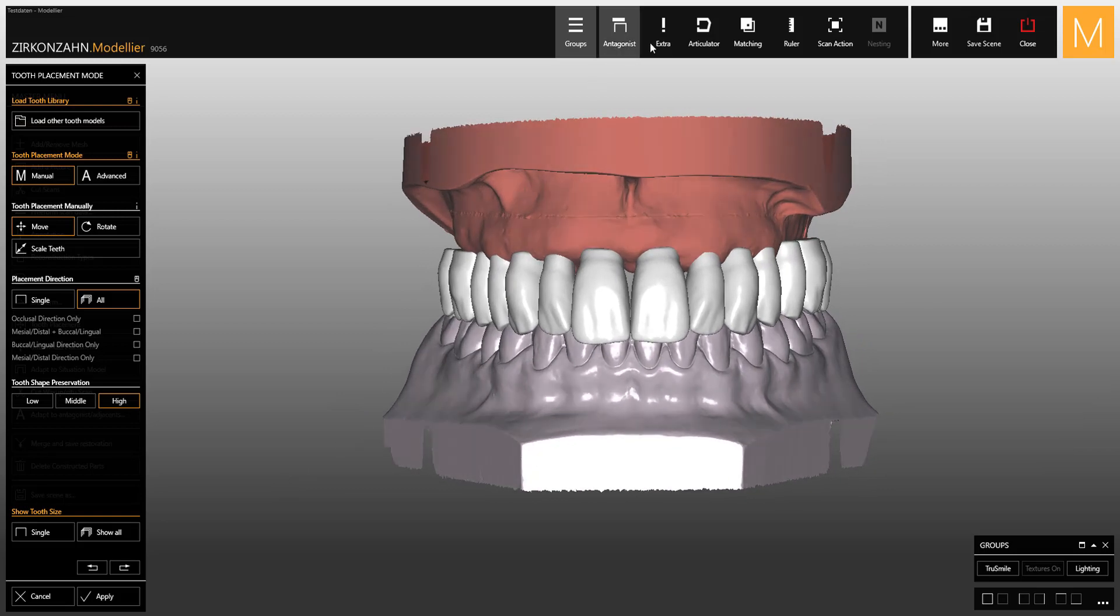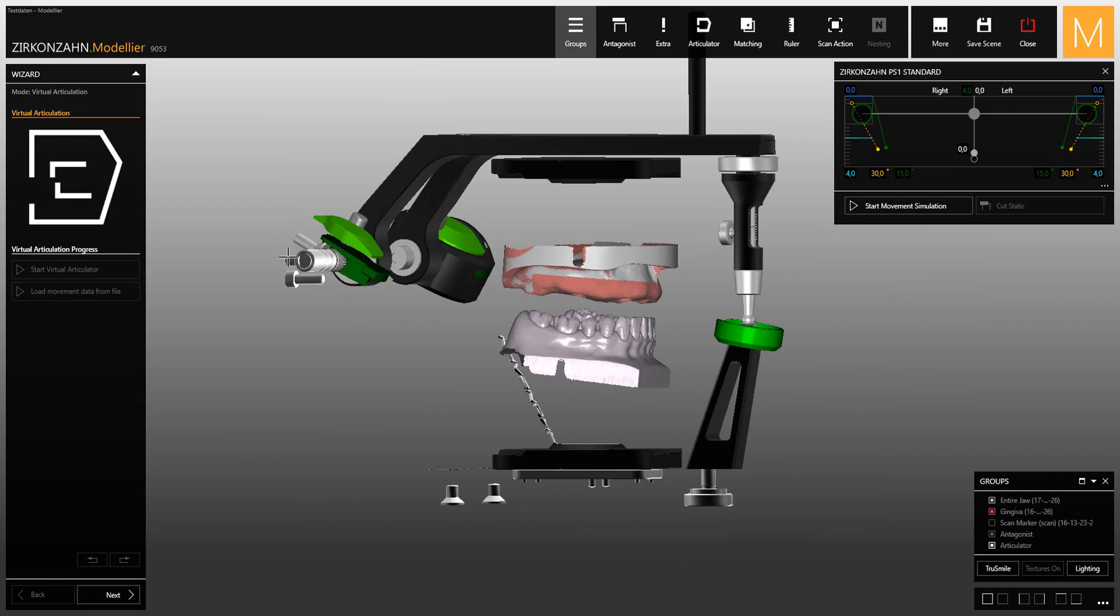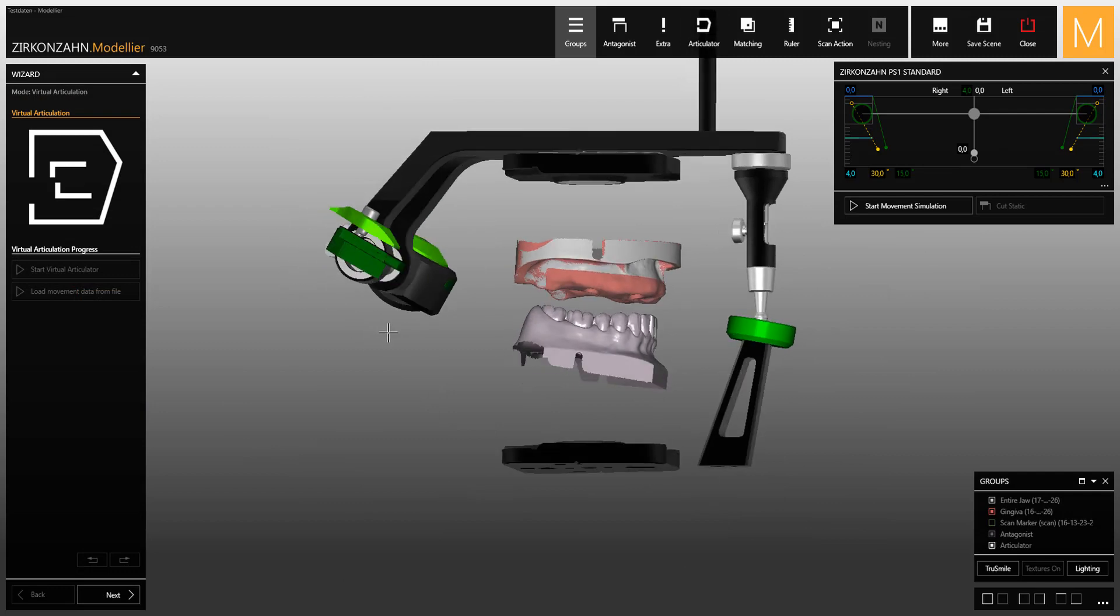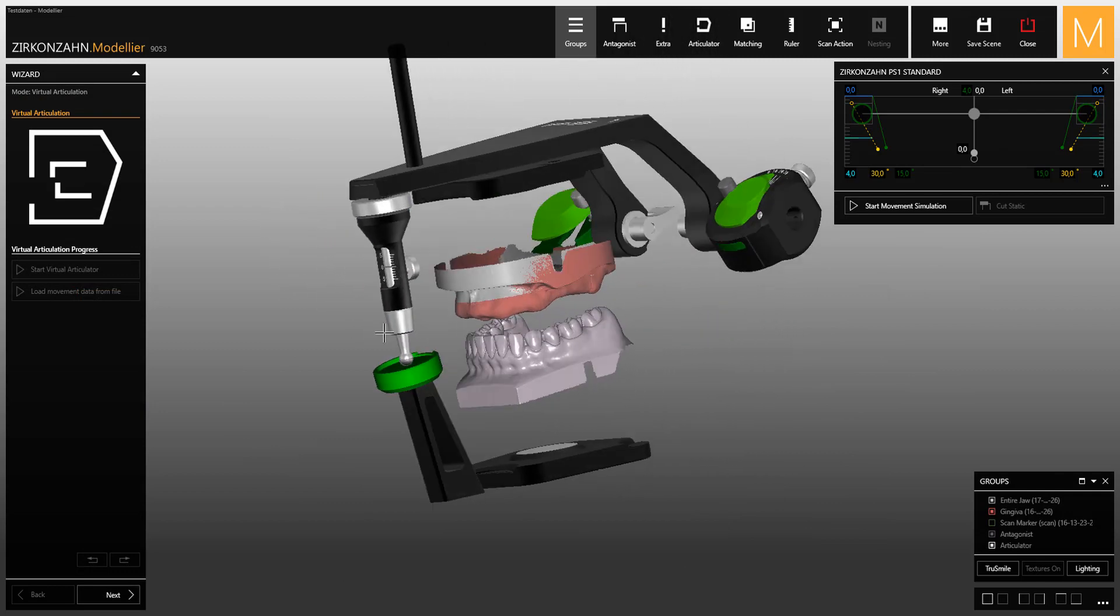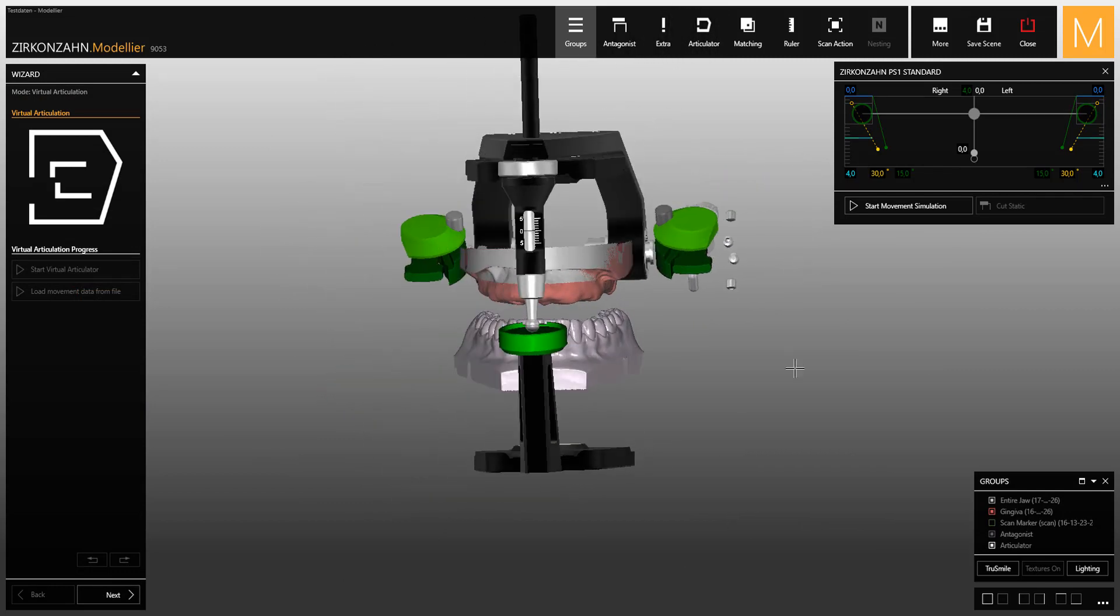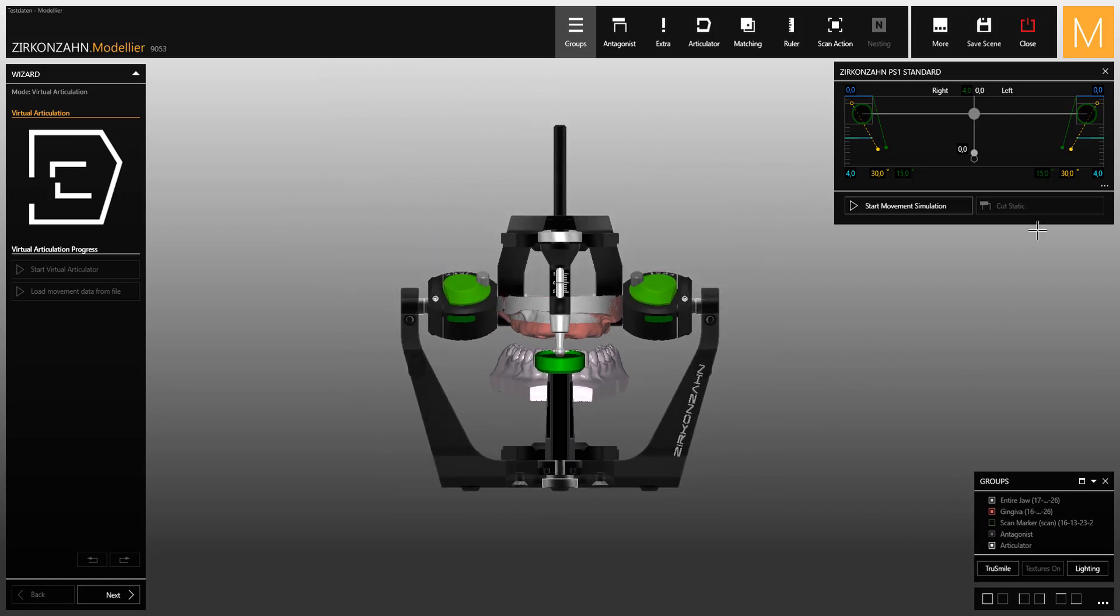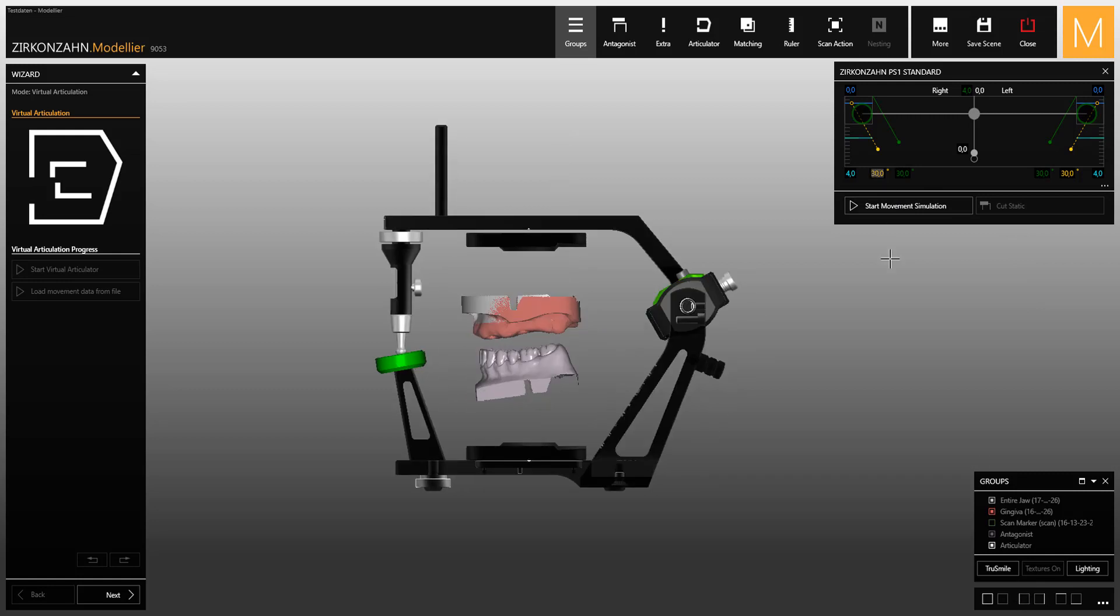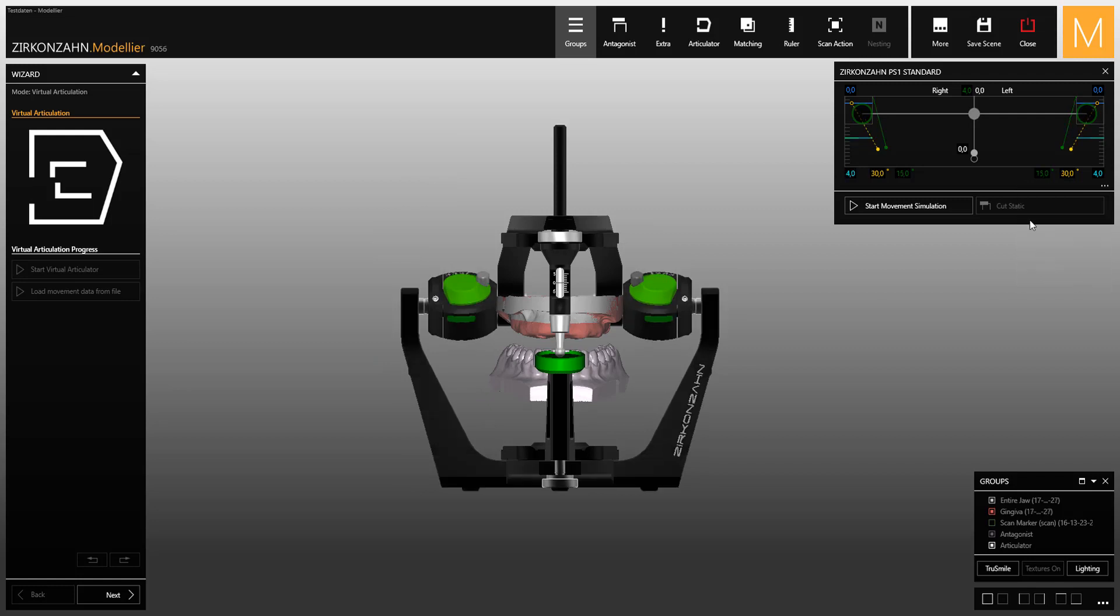By clicking on articulator on the top toolbar, settings can be changed and seen in the articulator in real time. If you wish to reset the original parameters, just select reset to default or double click on the value to reset.